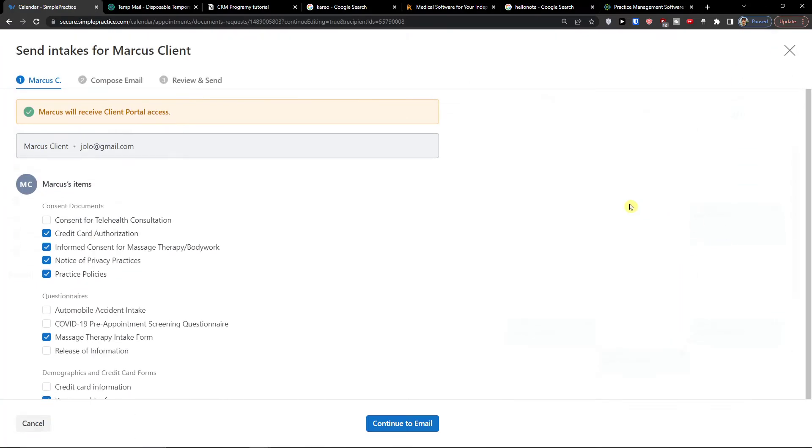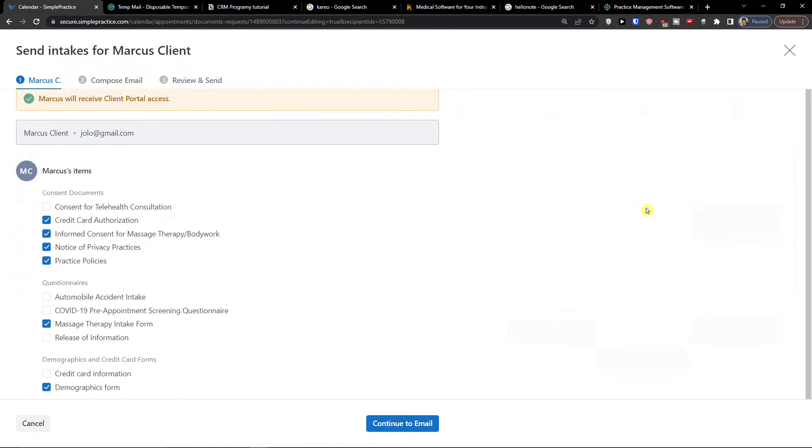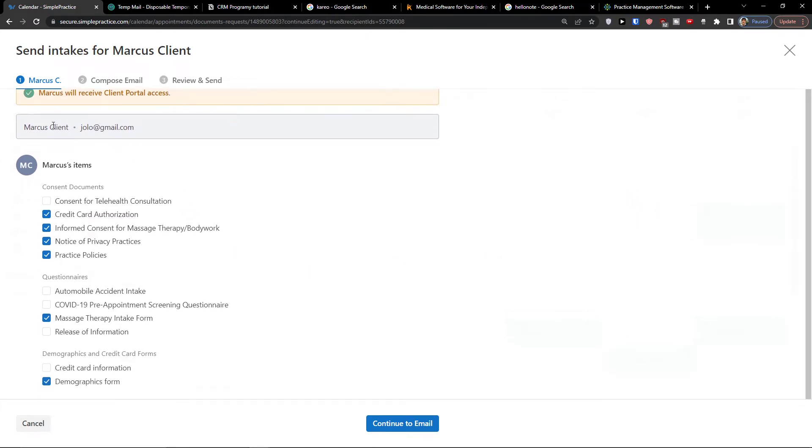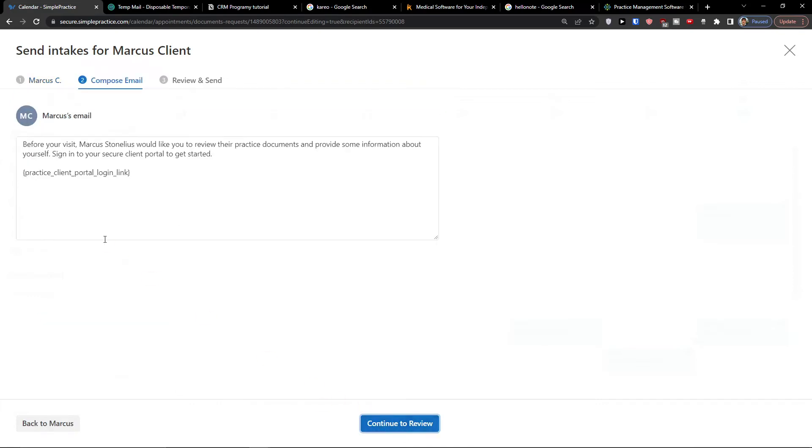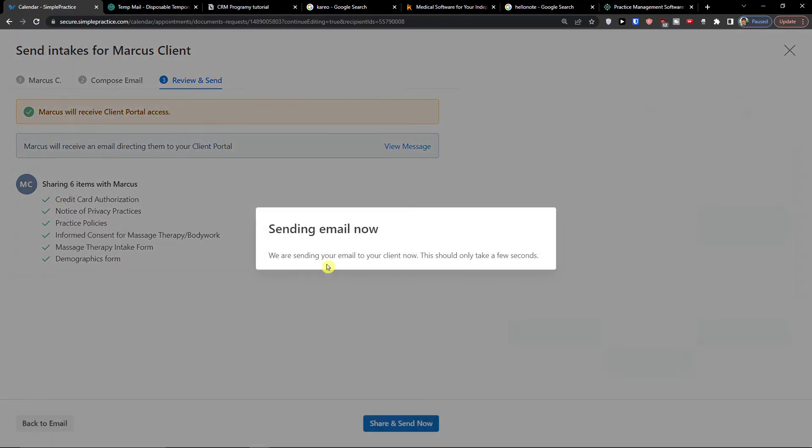And voila, here I have it. Now in the moment when you did it you are going to compose an email. Marcus, you're going to see the documents here, questionnaires. Then continue to email, you can even compose it, these are the intakes. And then you see the review and send. You can simply, Marcus will receive client portal access and sharing six items with Marcus. So this is with the Marcus client and then I can go share and send now.